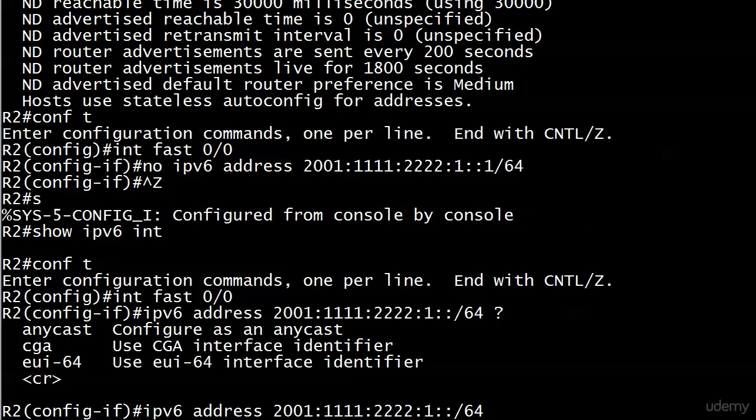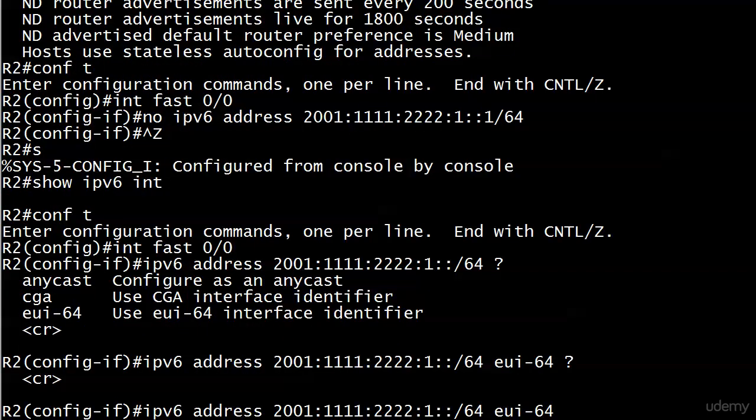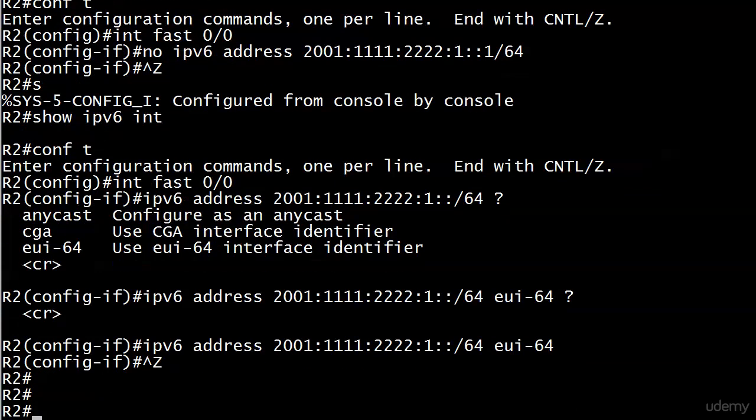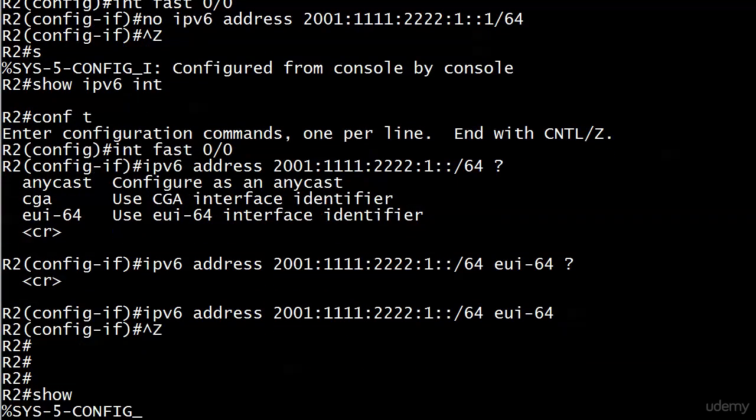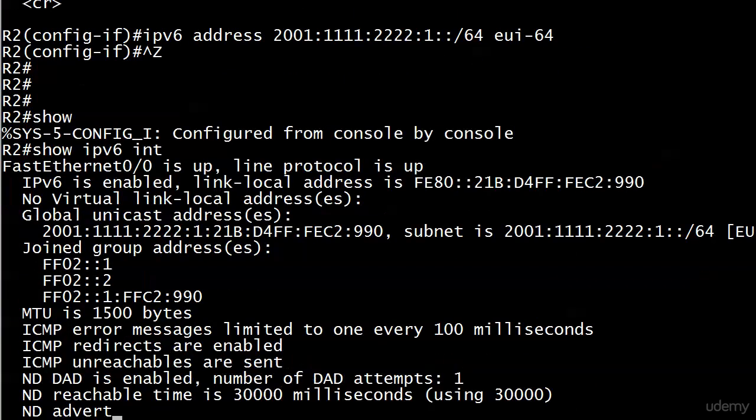We've got a couple of options here and the one we're going to use is EUI-64. Those are the rules we've been playing by so far as far as the interface identifier goes. So we are saying here is the prefix, now I want to use the interface identifier as the rest of the address, as the host portion. And when I put EUI-64 here, we have no other options.